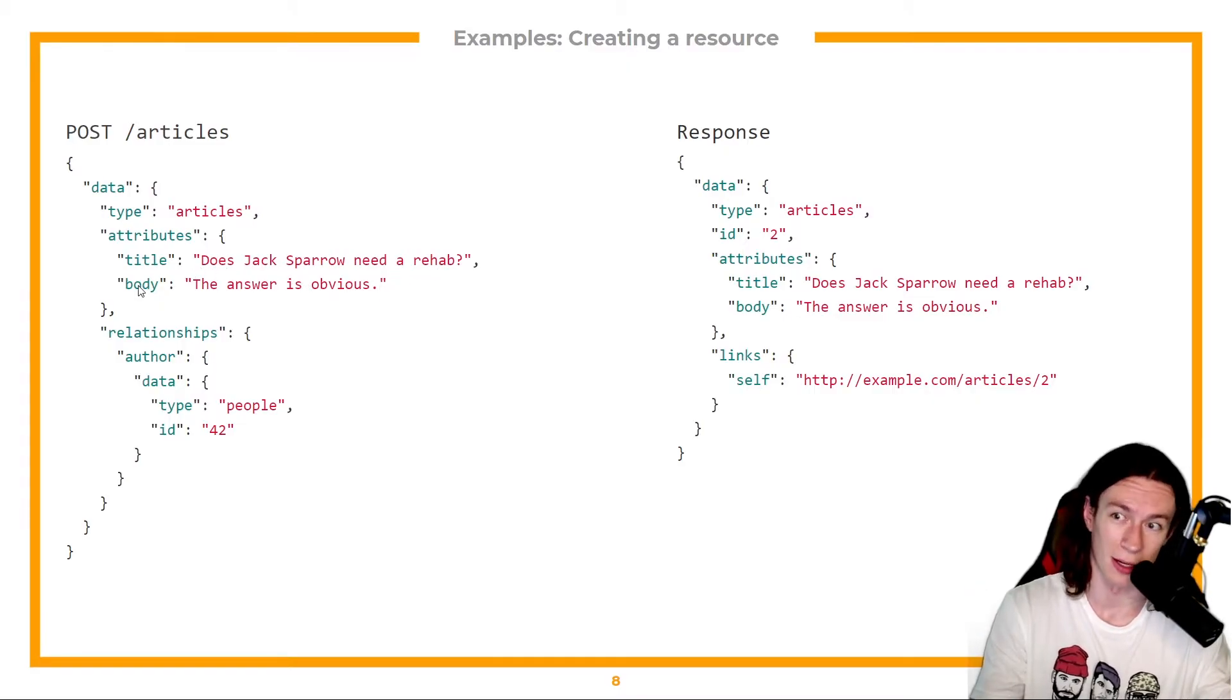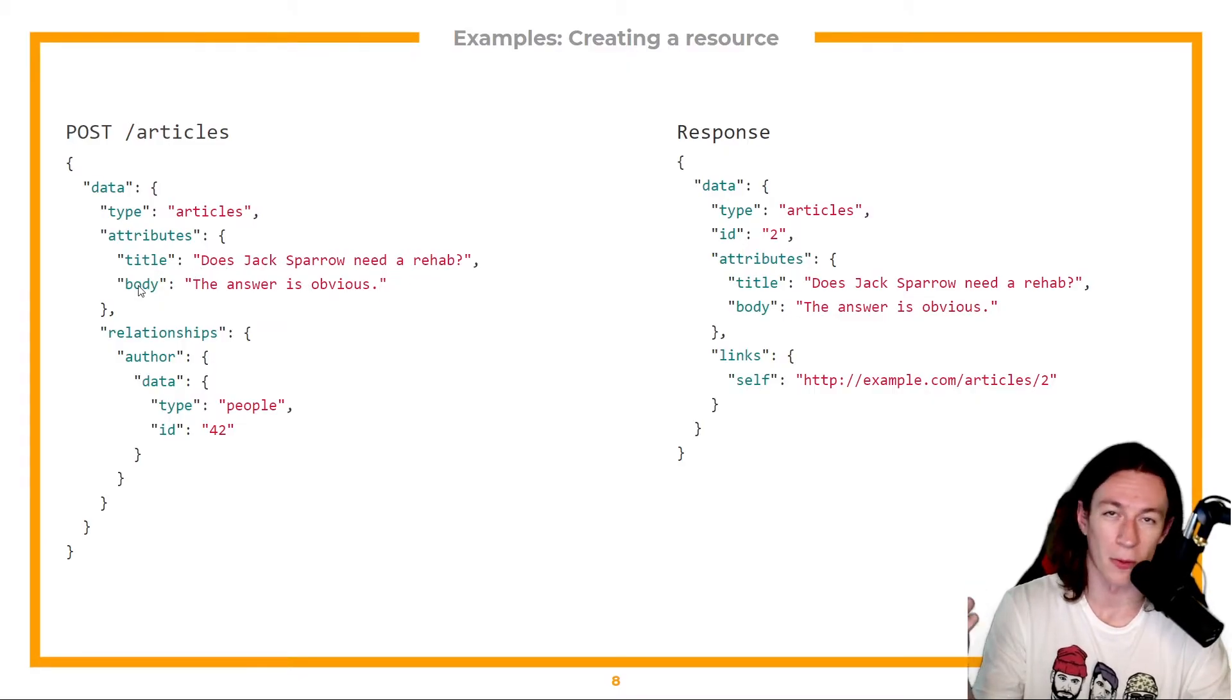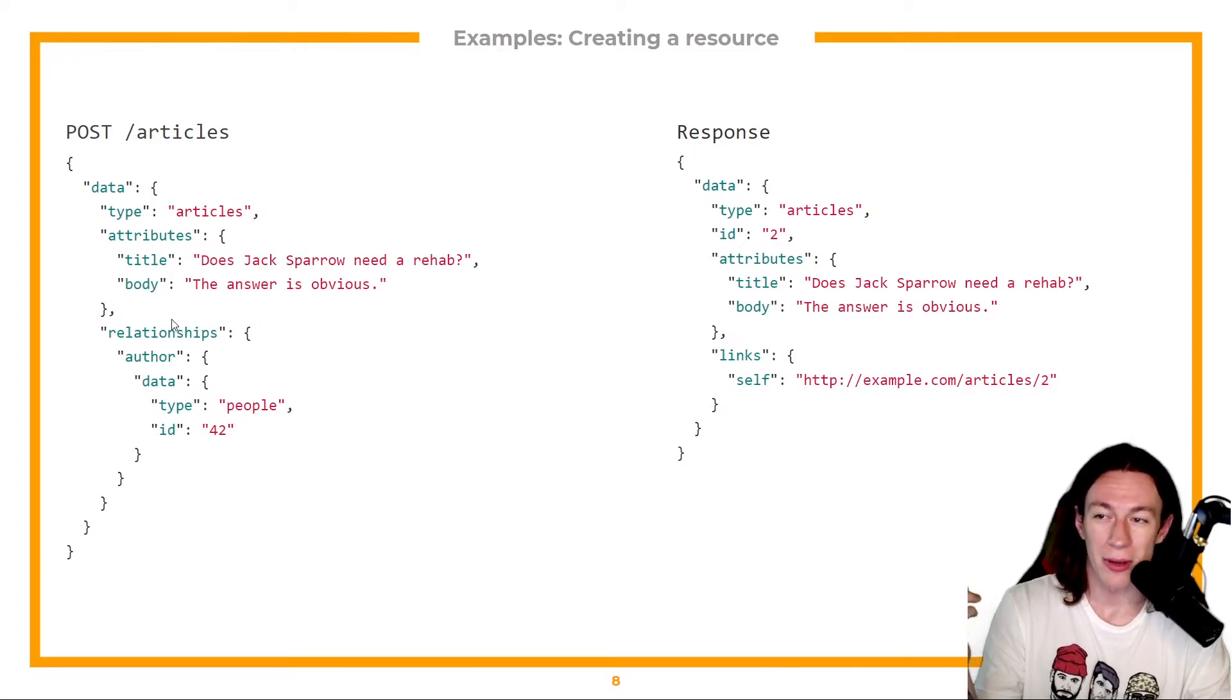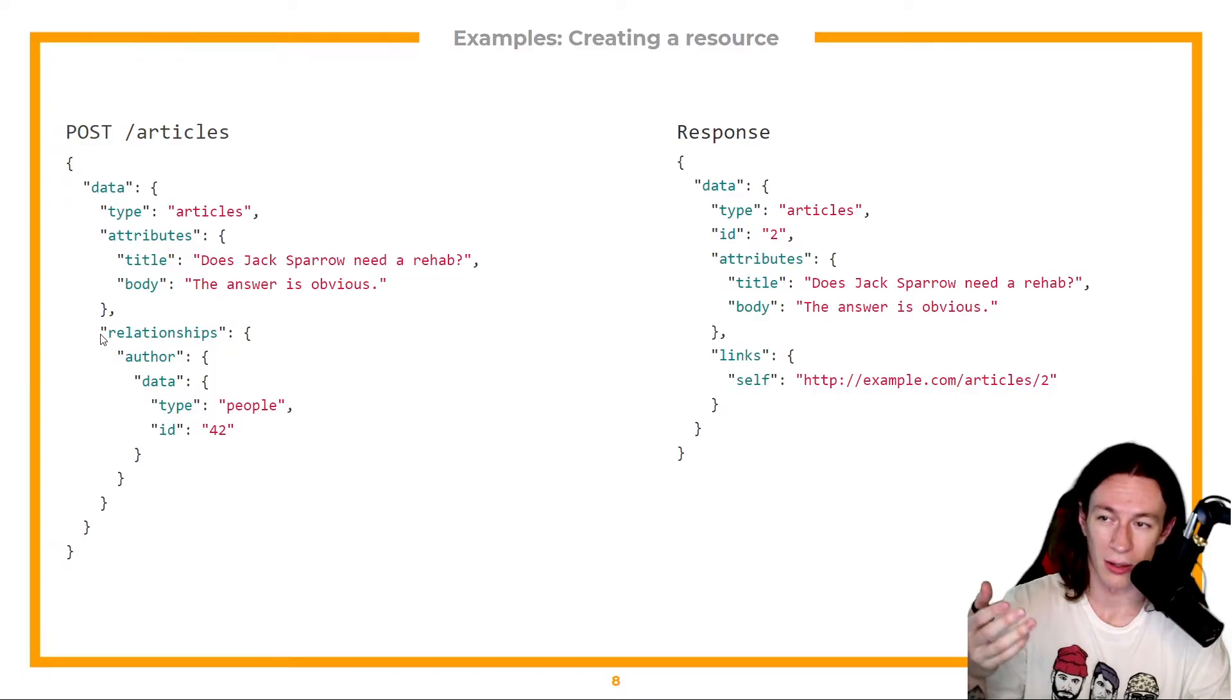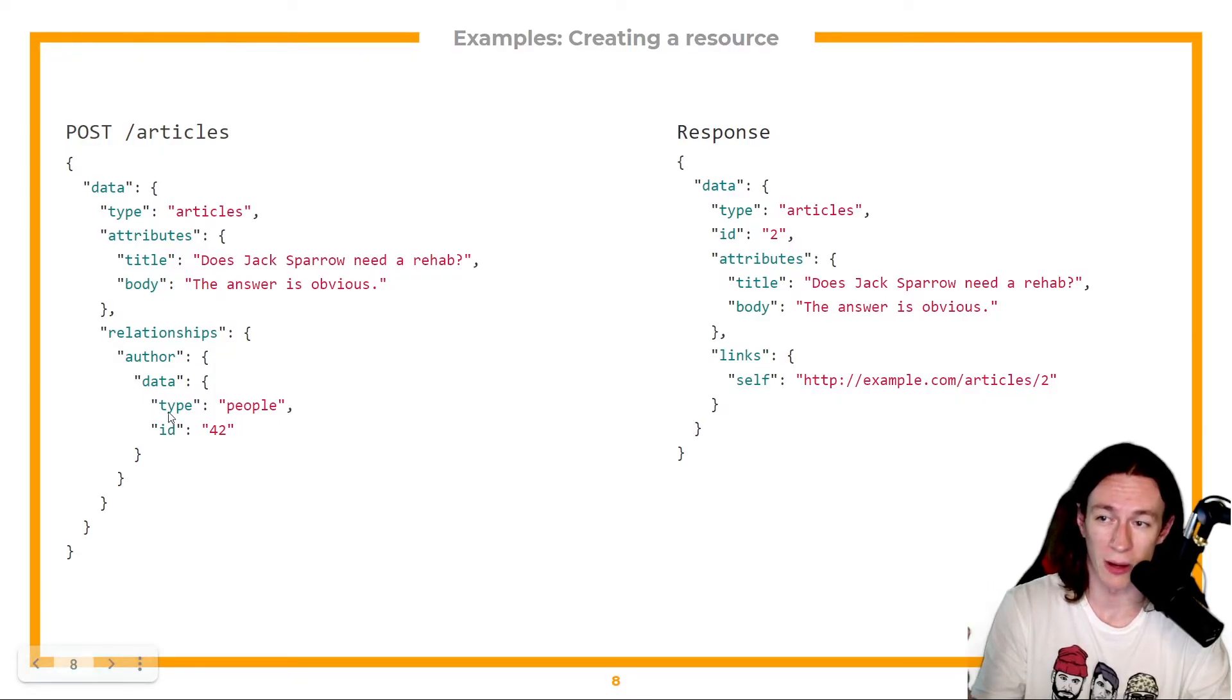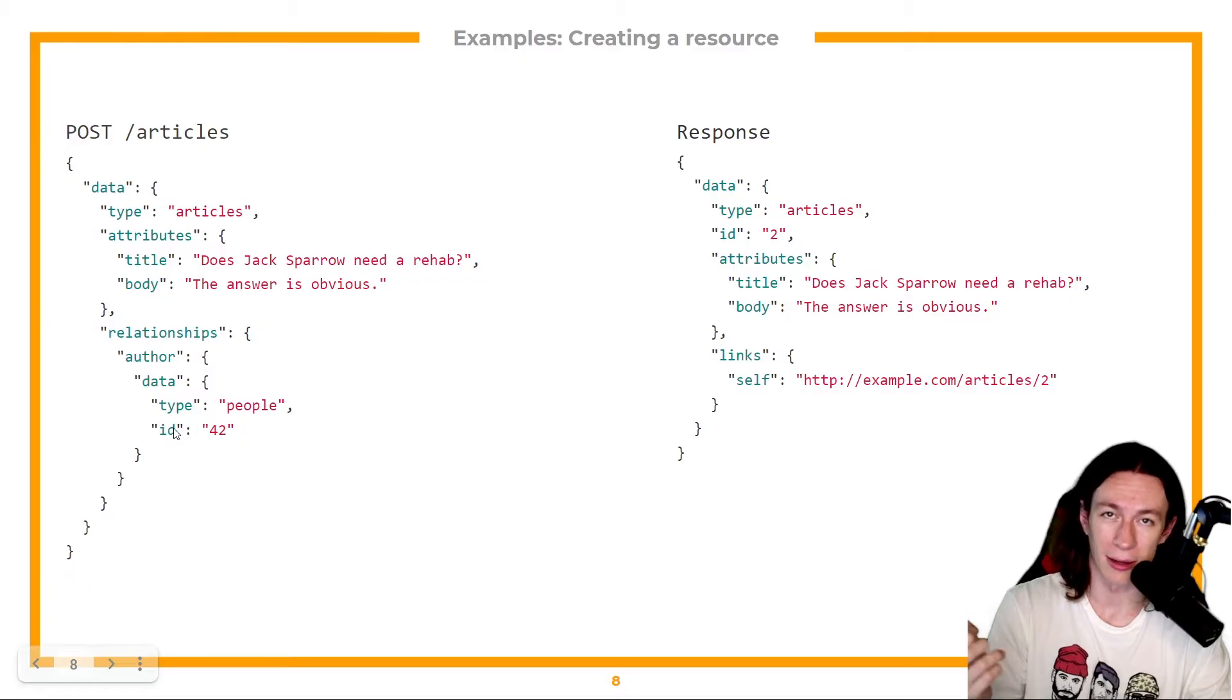The answer is obvious if you watch the movies. And I also have to include the author. So I specify the relationships author and I provide the type, which is people and the ID of the author.